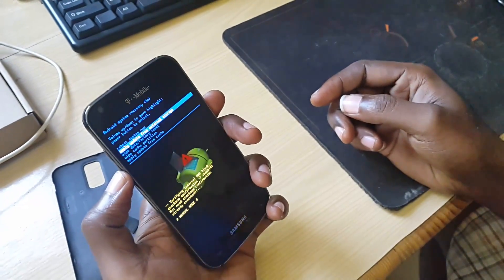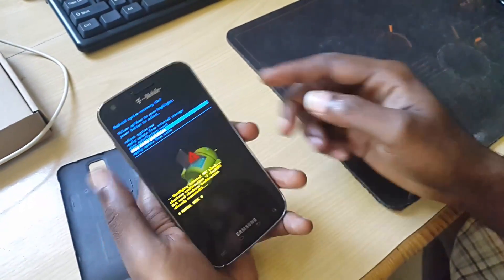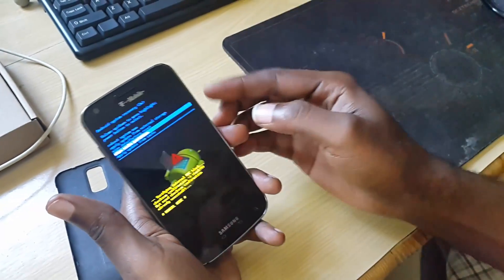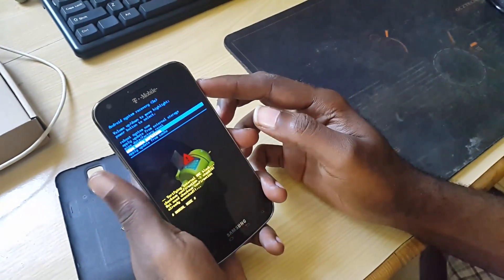As usual, what you're going to do is wipe the cache partition. You're going to use volume up and down to navigate, and use the power button to select.